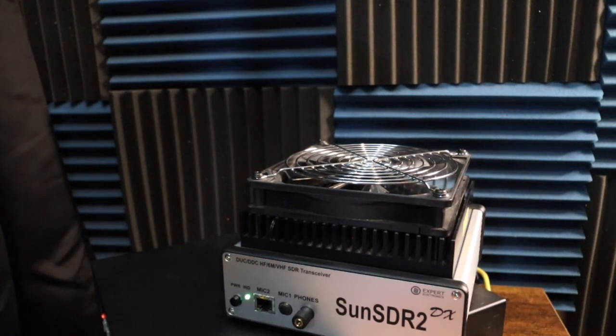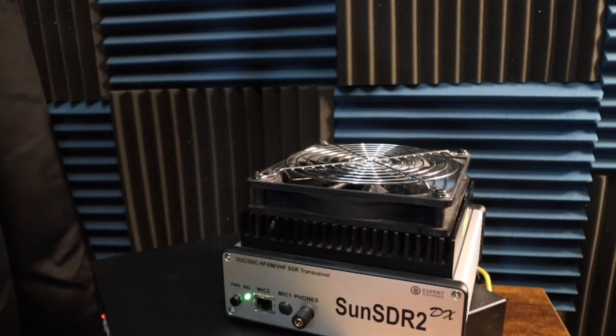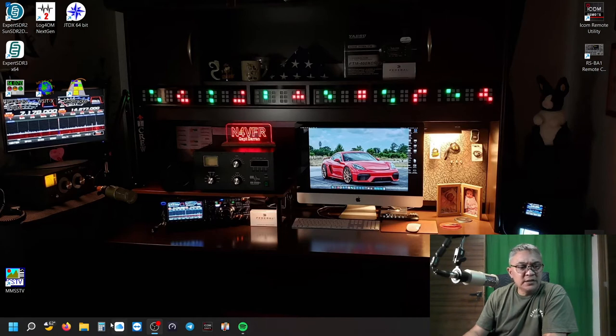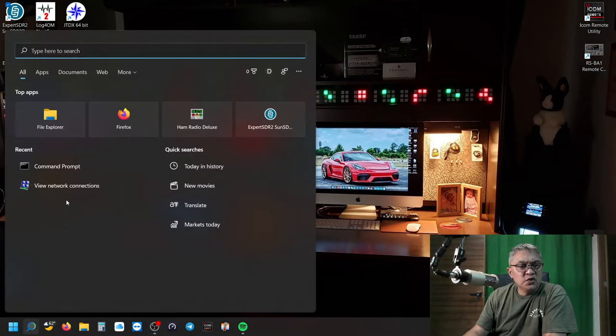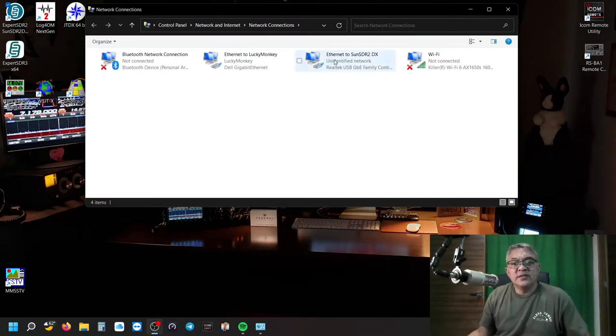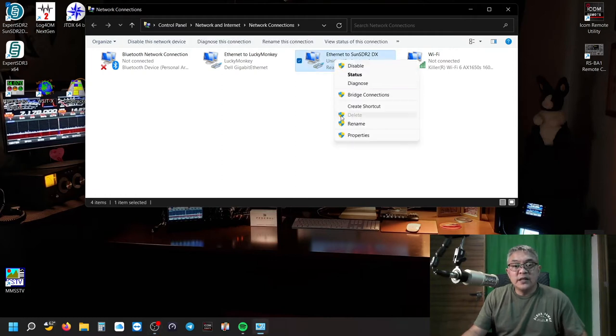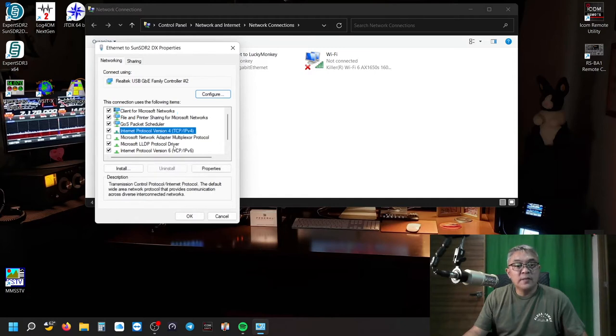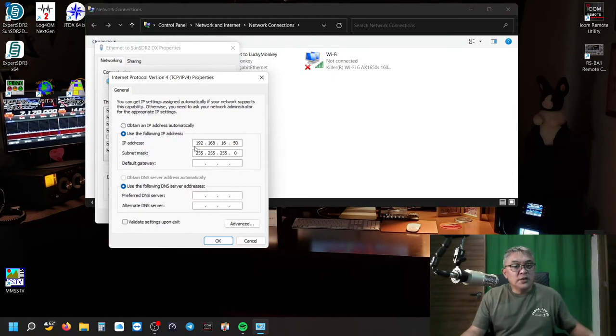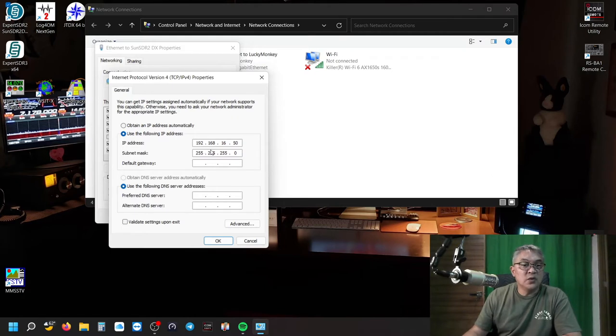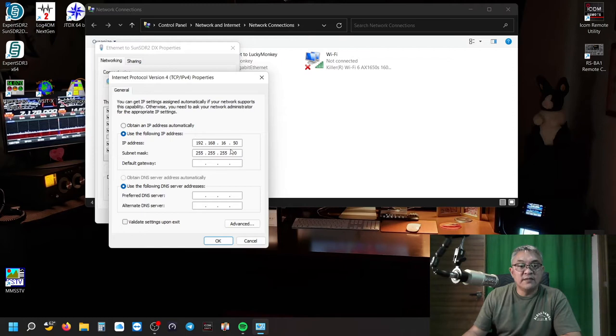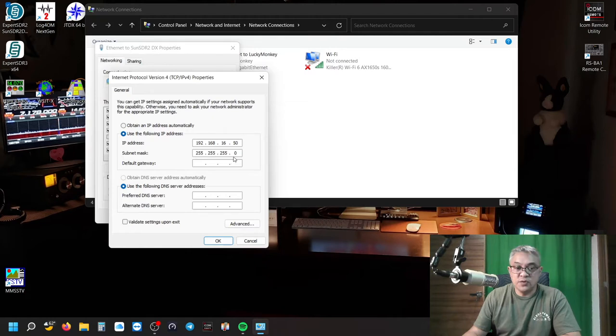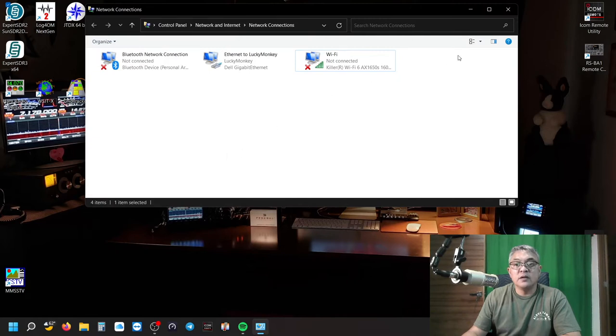The next step is I'm going to go to the PC and configure my Ethernet. The Sun SDR-2 has a flashing green LED light. I'm going to go to my network connections. Right here is the Ethernet to Sun SDR-2DX. I just relabeled it so I know that's the one I'm using. Right-click, go to Properties, go to IPv4, Properties. Here you want to type in the IP address 192.168.16.50 and the subnet mask 255.255.255.0. Click OK.